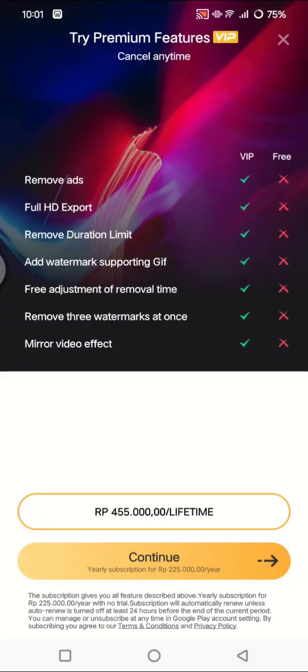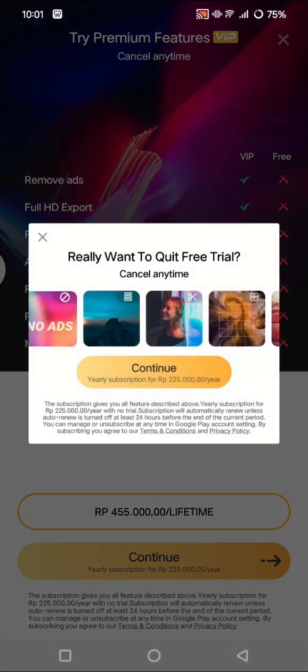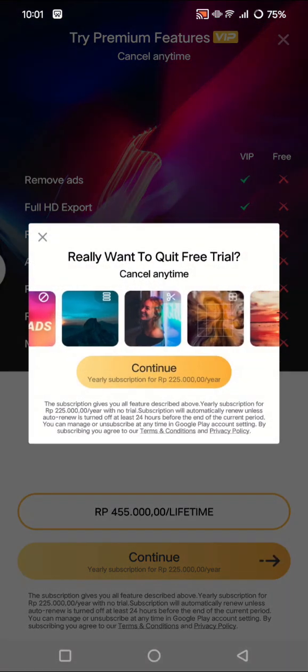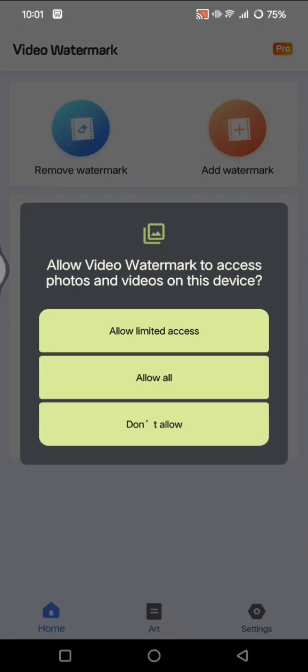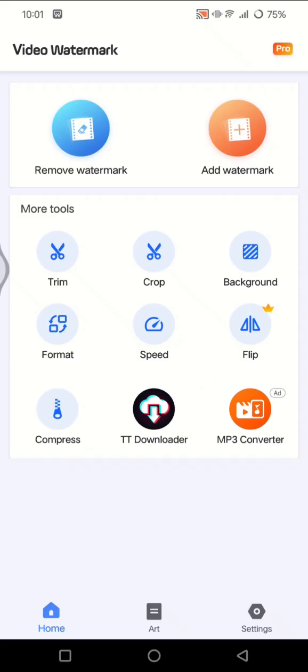Now it will show you the premium feature, but let's skip it for now because you want to get it for free. You can close this. Now allow access to your media and then choose this remove watermark button.